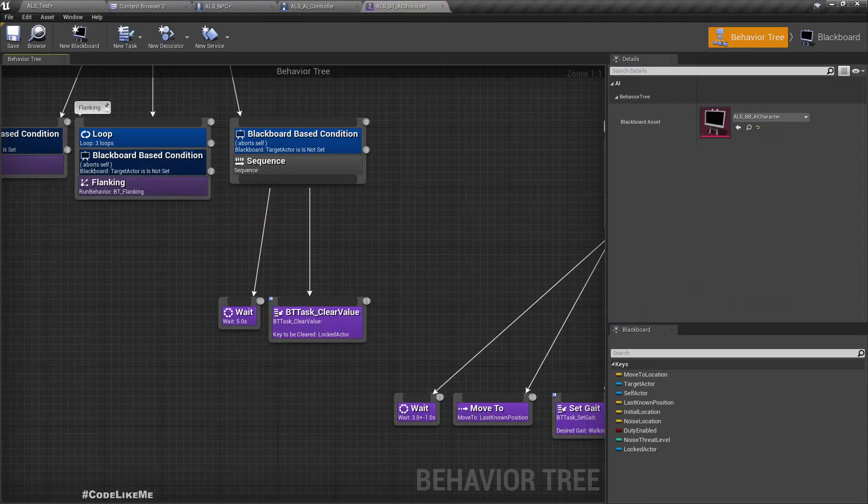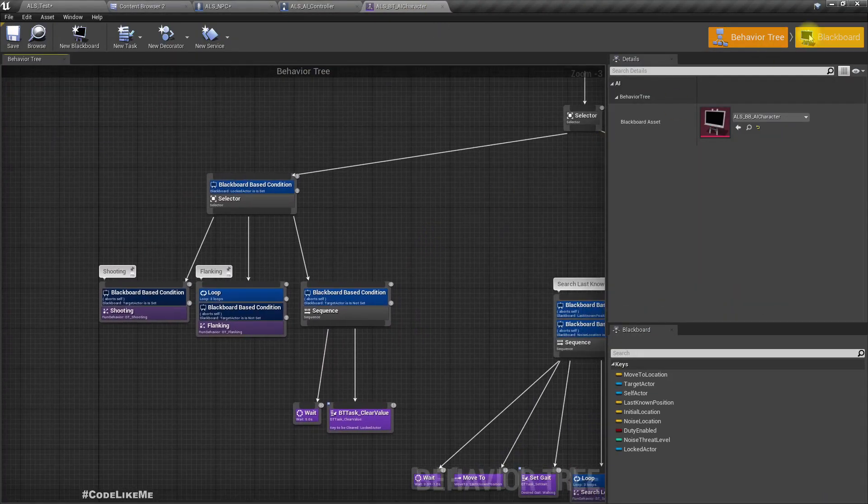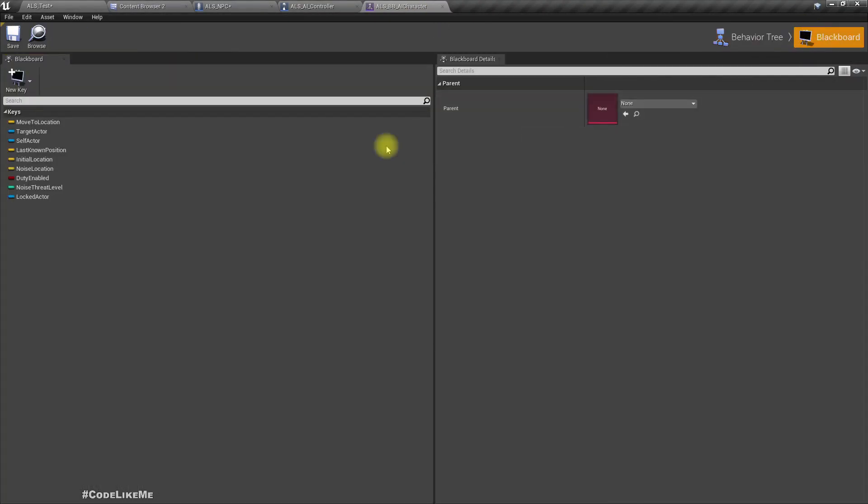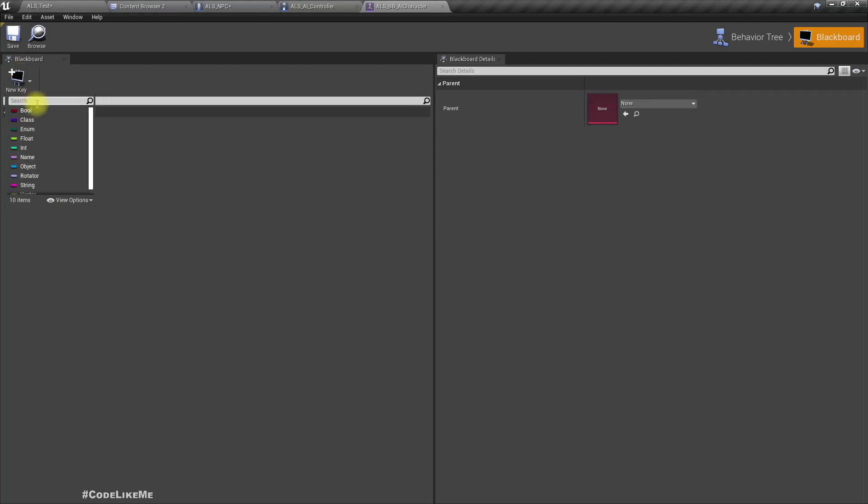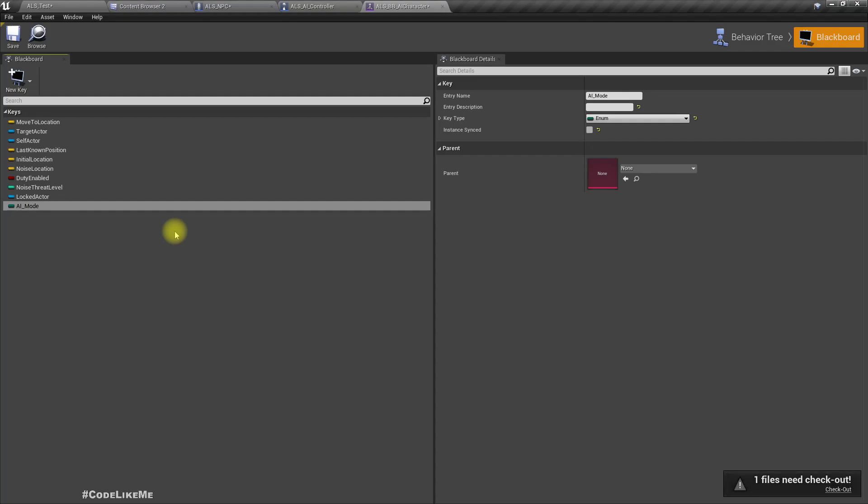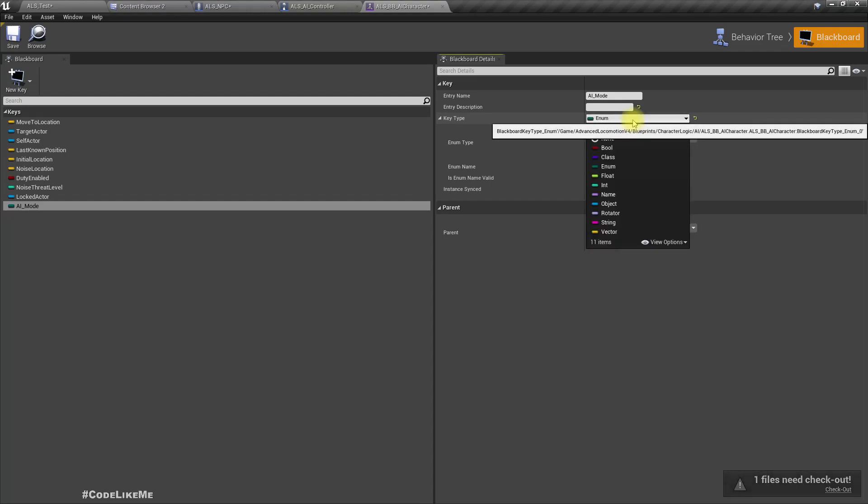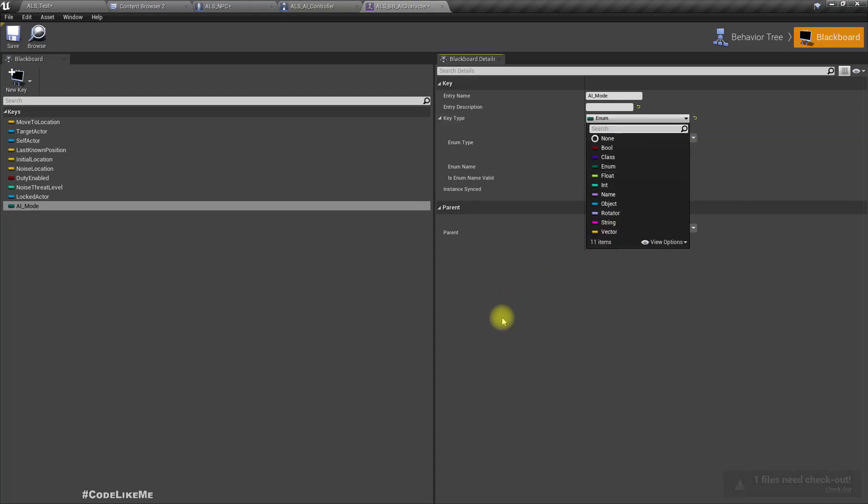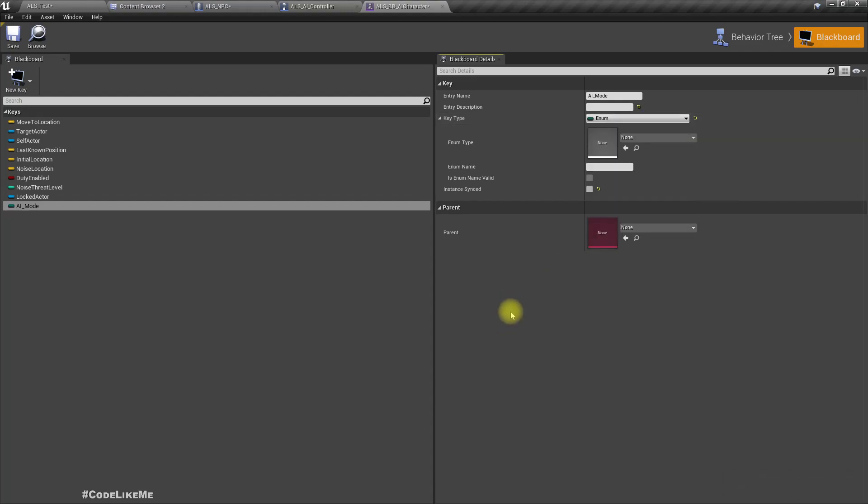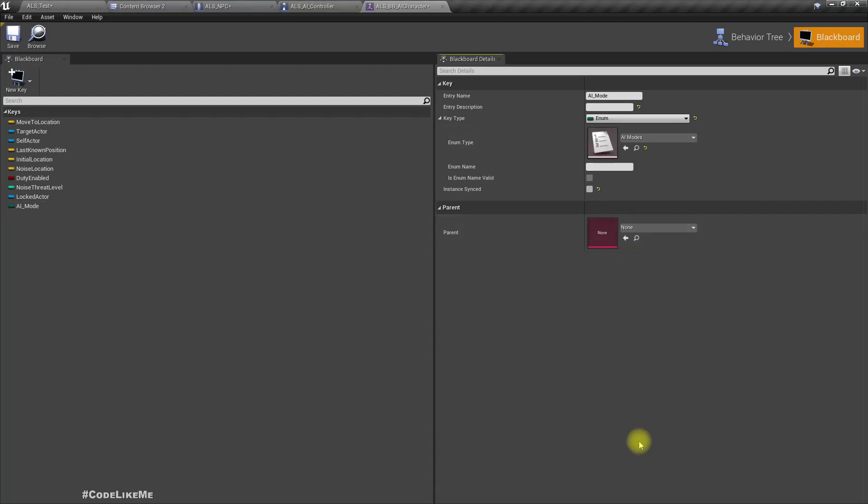That runs by the AI controller on the blackboard. Here I'll add a new enumeration key. I'll call that also AI mode, key type is enum, and enum type AI modes.